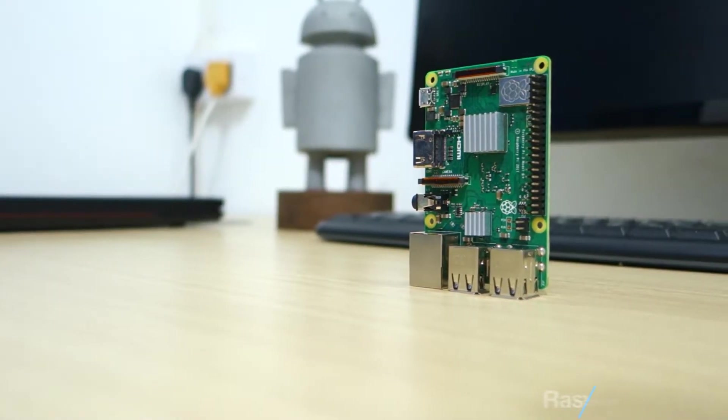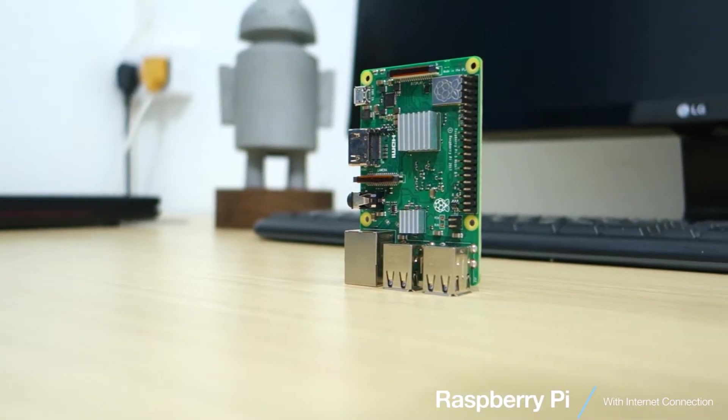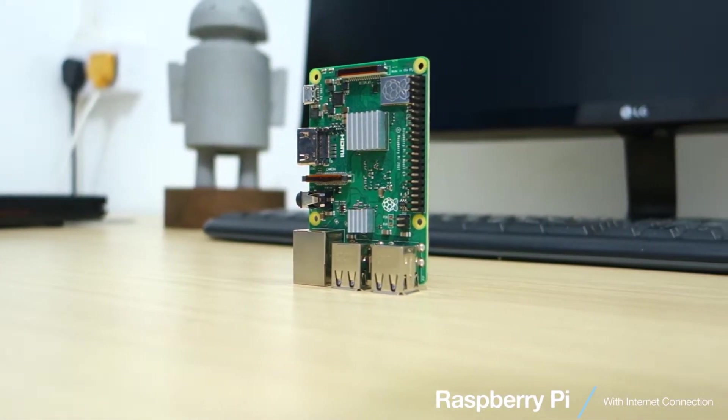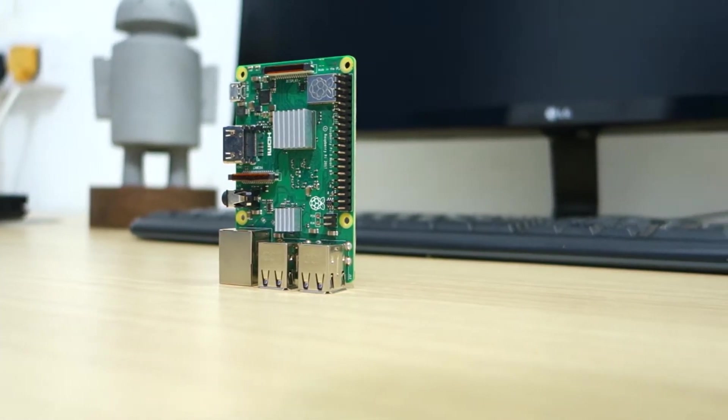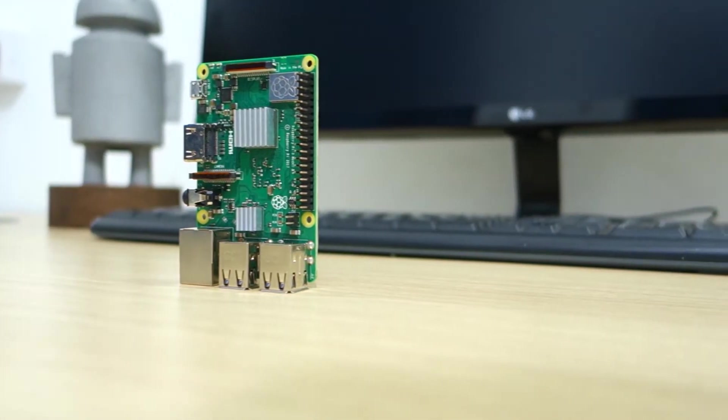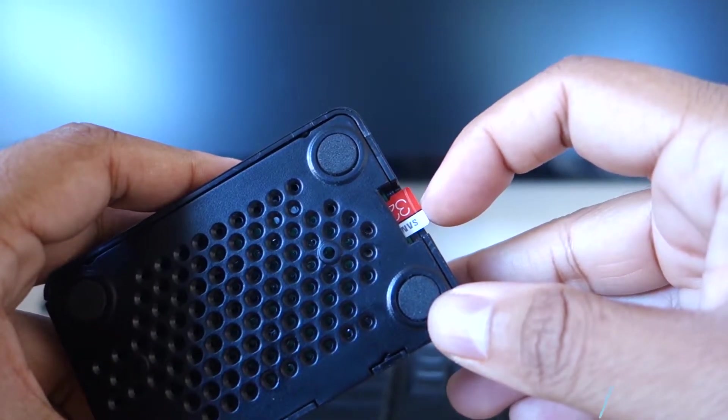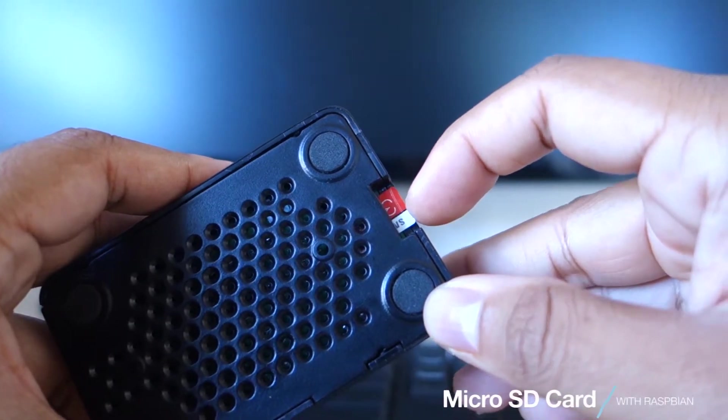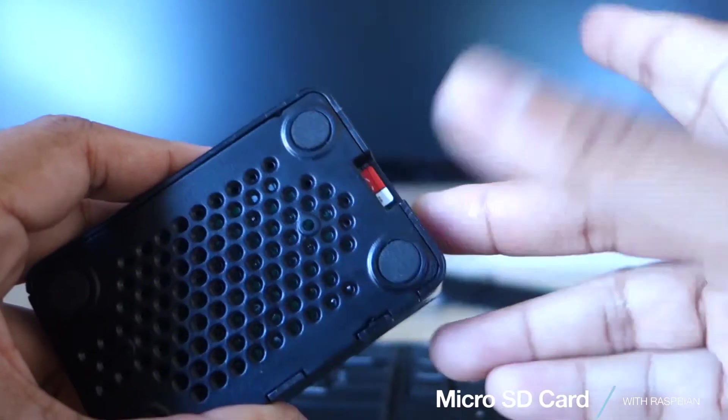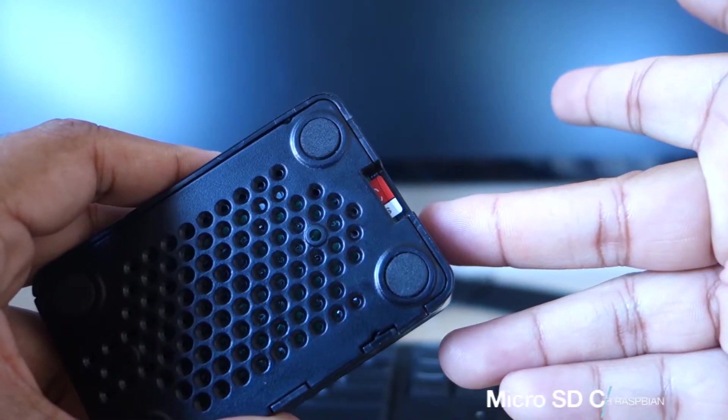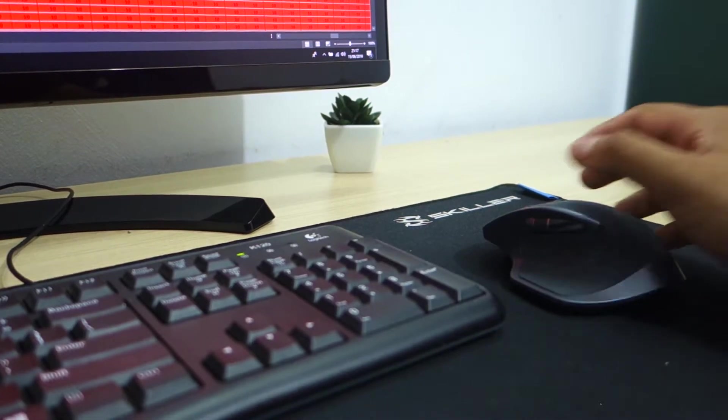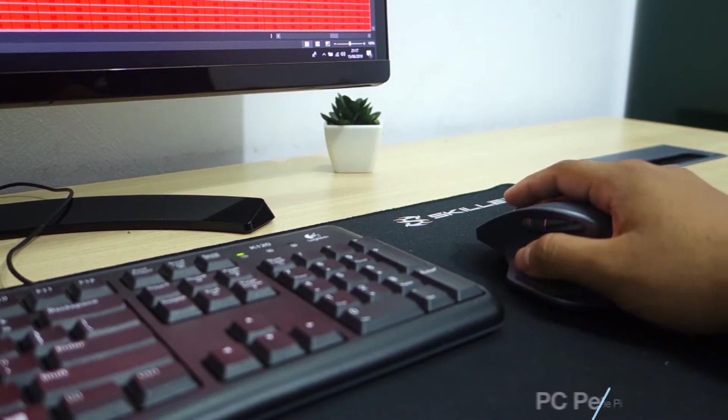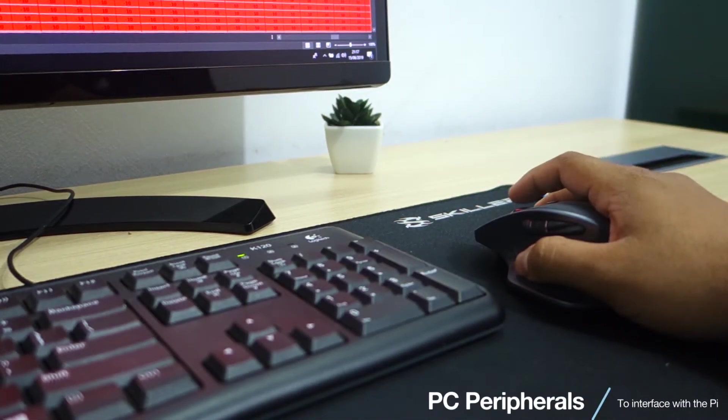For this project, we will be using a Raspberry Pi with internet connection, an SD card with Raspbian preloaded, and some computer peripherals to use the Pi with.